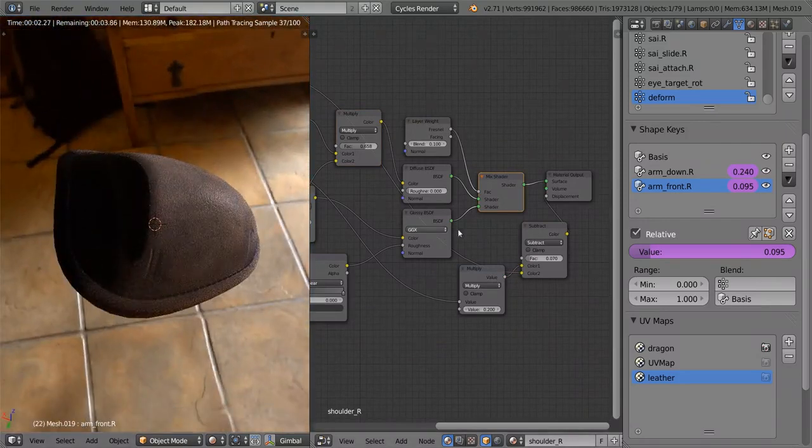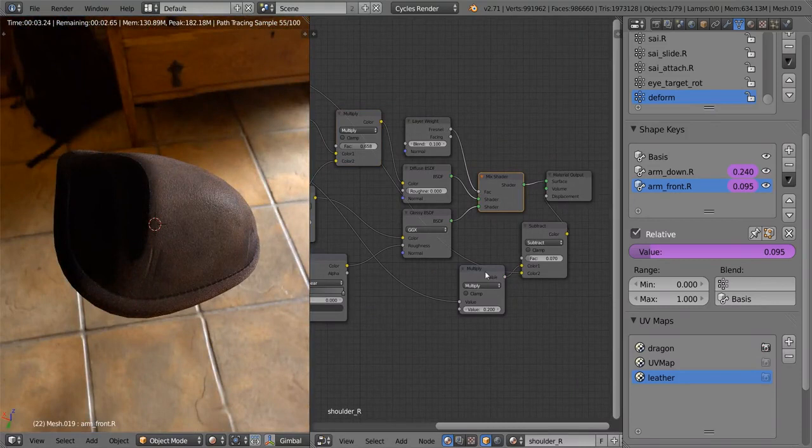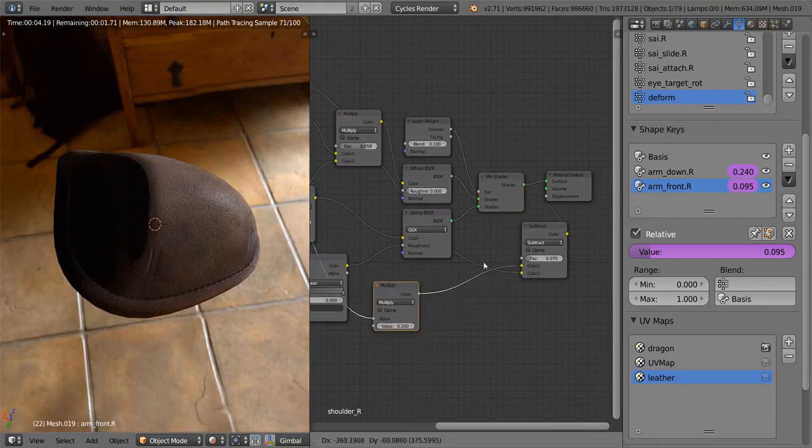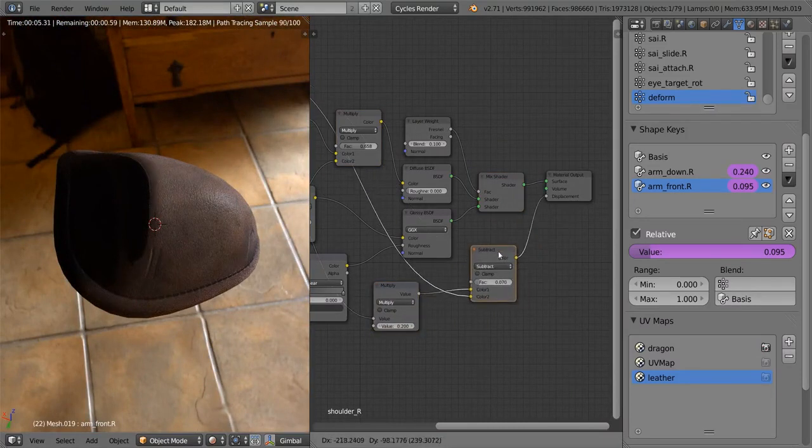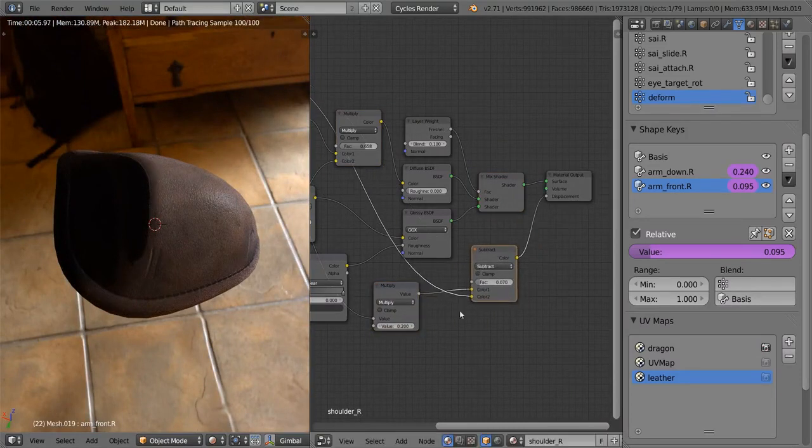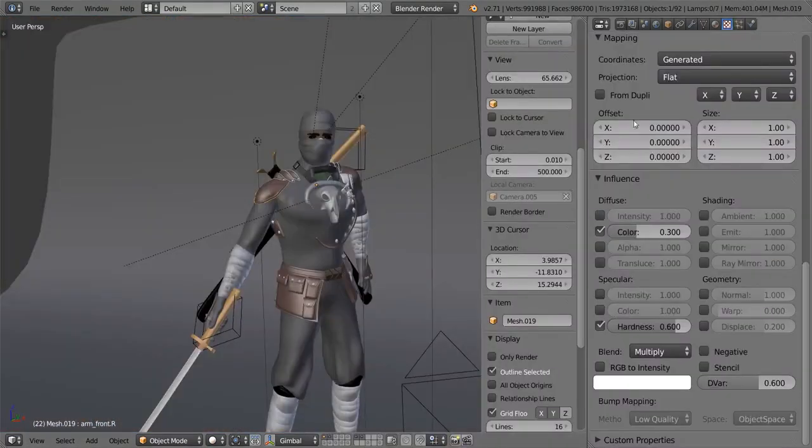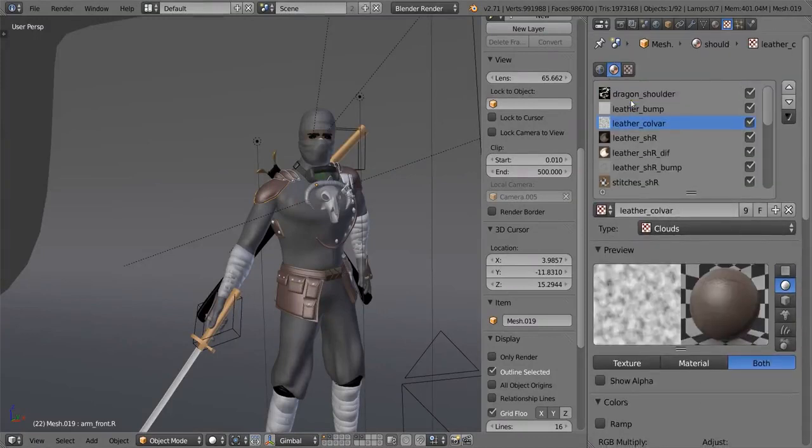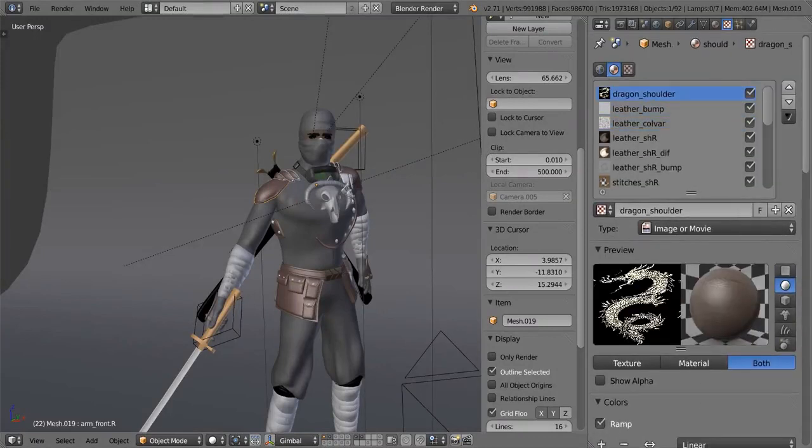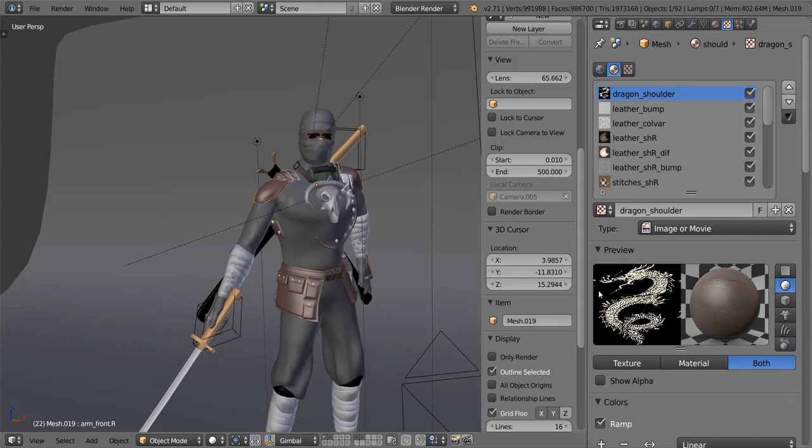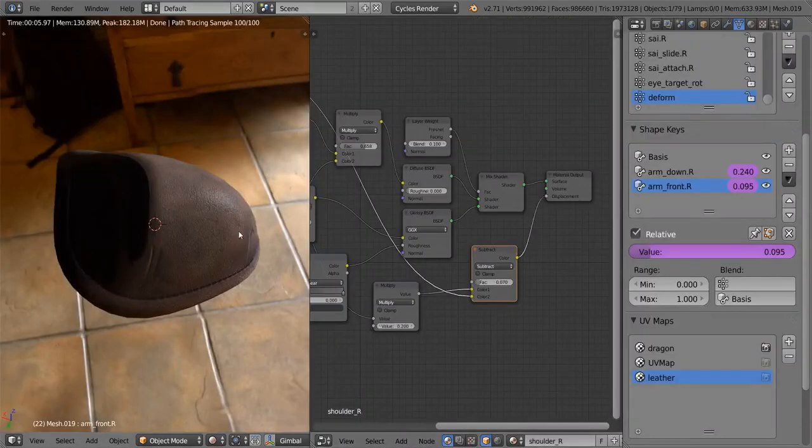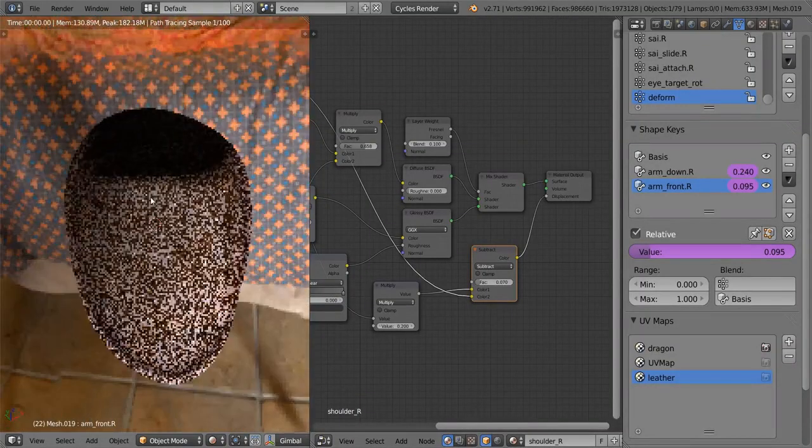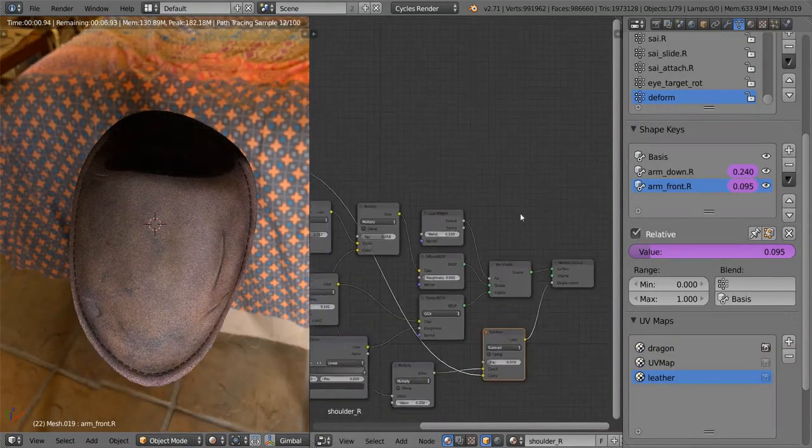The last thing I want to do is the dragon stencil, which is kind of an interesting thing to do. Because what we really want to do is use this sort of stencil over here to control two almost separate materials. So we're going to have our leather material in the black areas, and a sort of white plasticky material in the white areas.